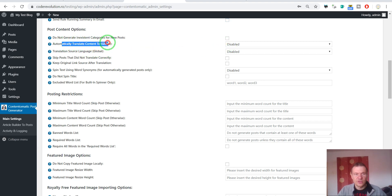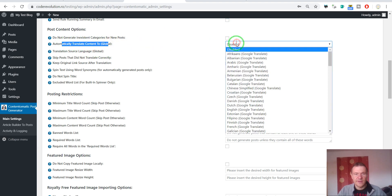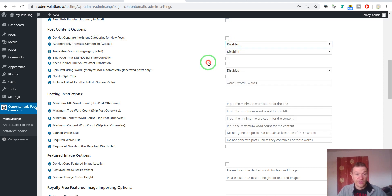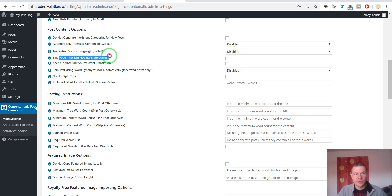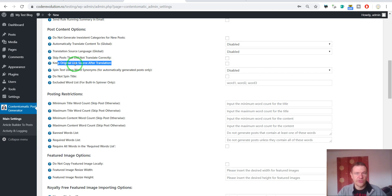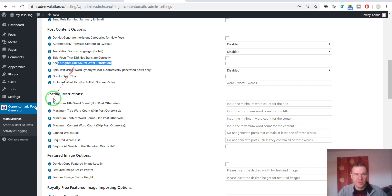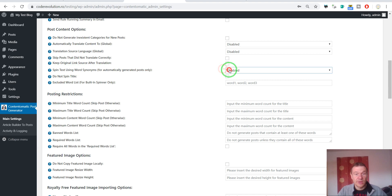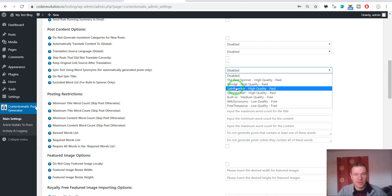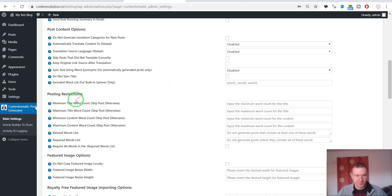Global translation. This will affect all importing rules. If you set here a translation that all importing rules will be translated to this language. Skip posts that did not translate correctly. Keep original link source after translation. This will keep the original link after translation. If this is unchecked, then Google Translate will translate also the link and provide iframe for the link which is translated. Spin text using word synonyms. You can spin the imported content once again using these spinners.